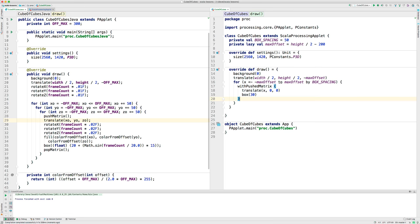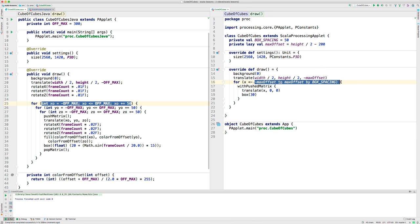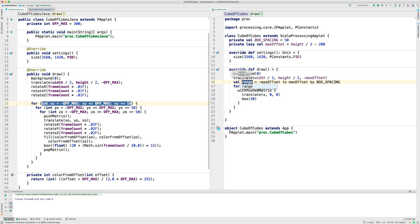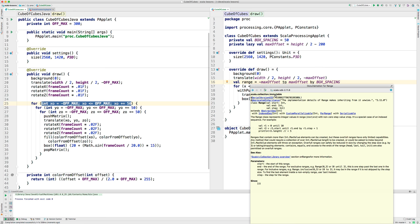Now, notice over here I've got a loop and a loop and a loop. And then, all this is essentially duplicated. So, what I'm going to do is extract this out into a variable and I'm going to call it range. So, now I have this range, which is a range object. It comes from the Scala collection package.